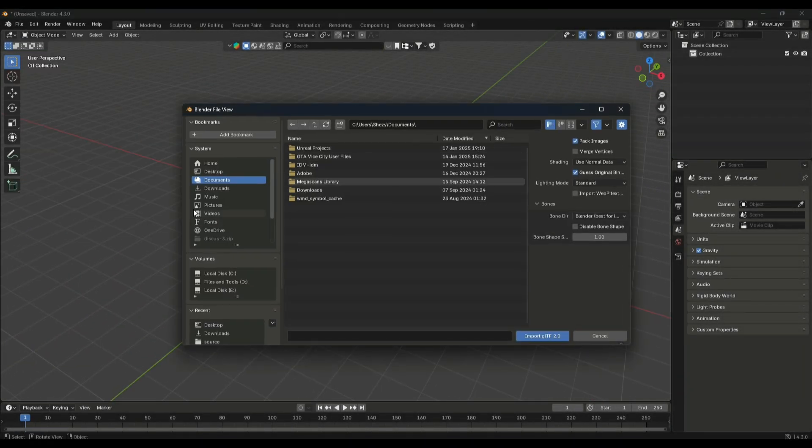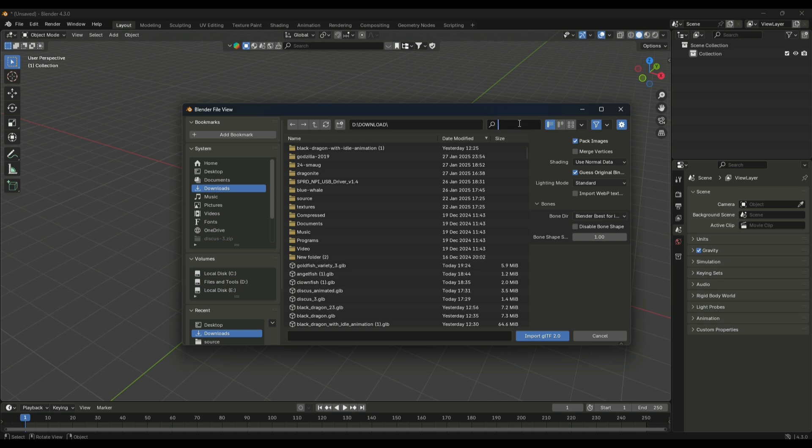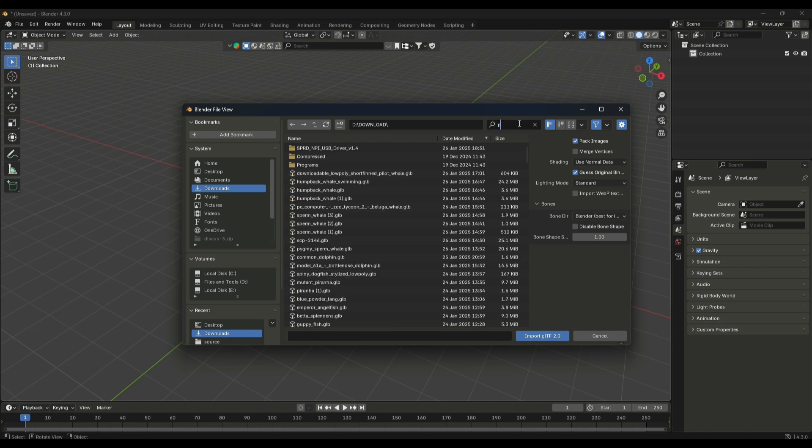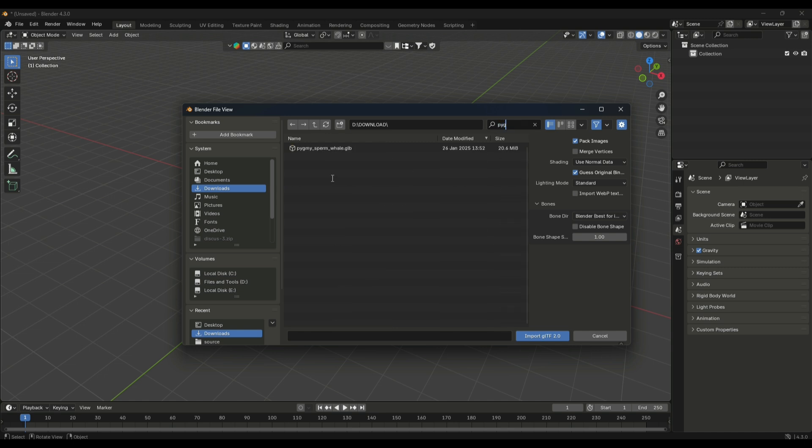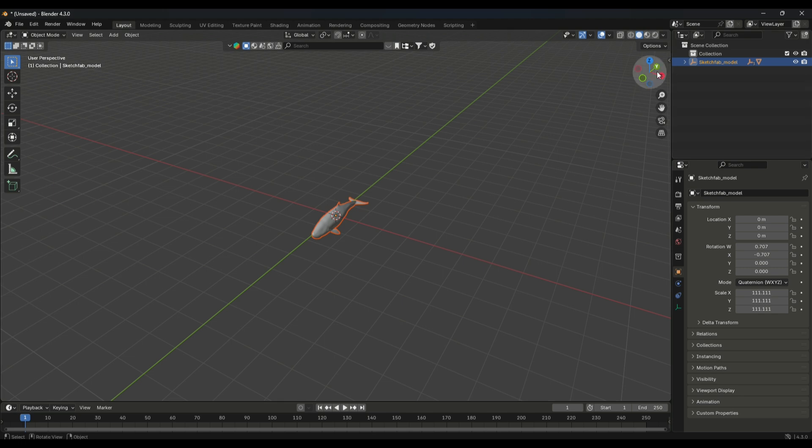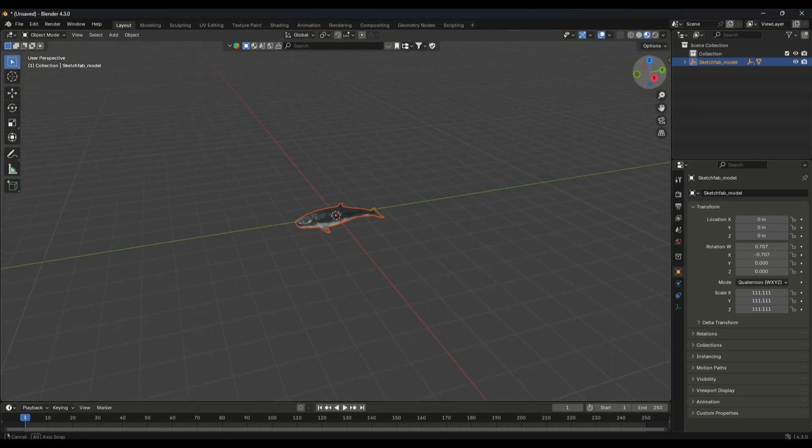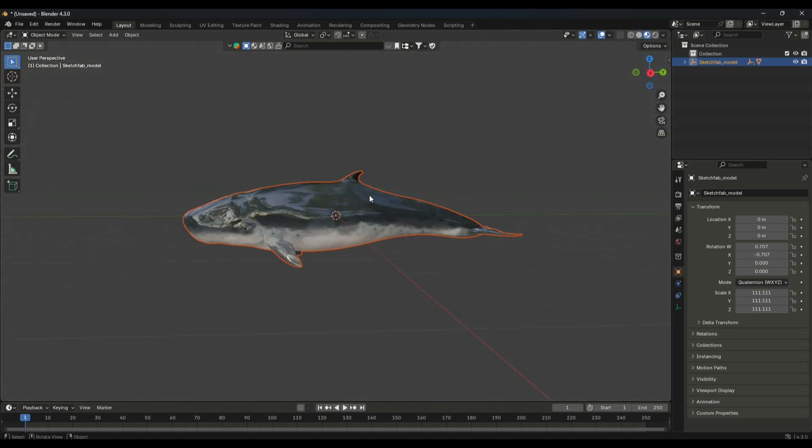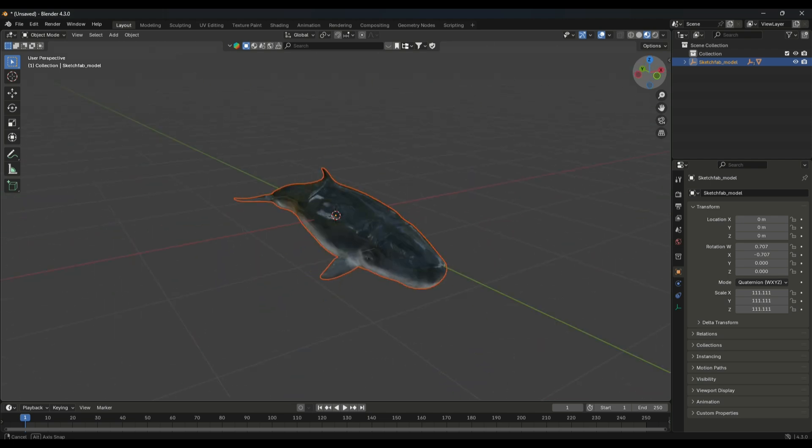First of all, we have to import our model in Blender. You can download one from the internet, or if you know modeling you can make your own model of a fish. There we have the model in our Blender.